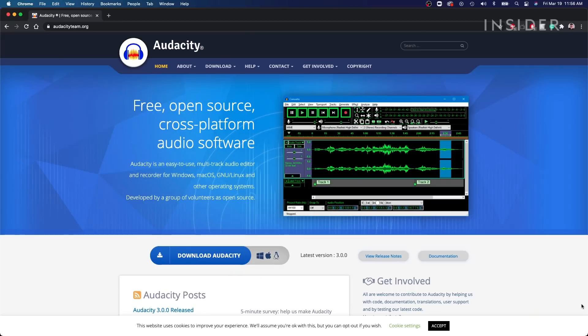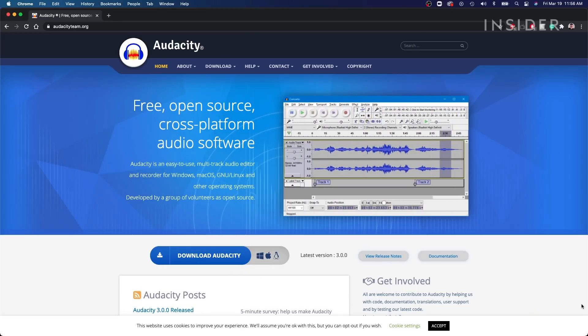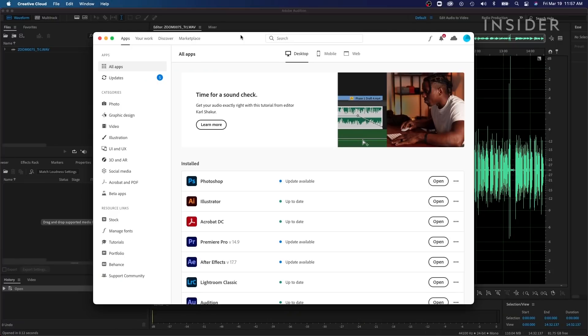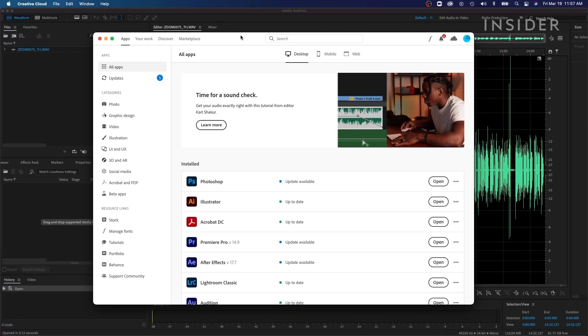There are many paid and free options available on the market. I'm going to show you examples in Audition because that's what I use. It comes with the Adobe Creative Cloud monthly subscription, which I pay for, so it's my best option.